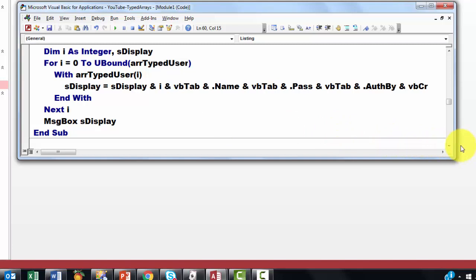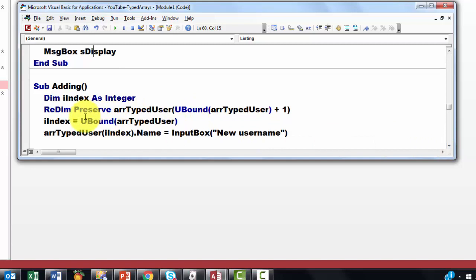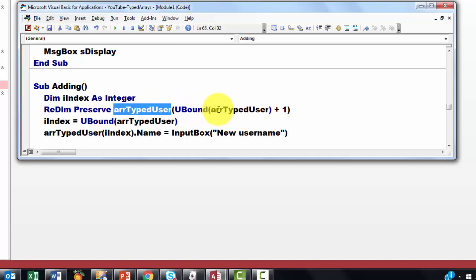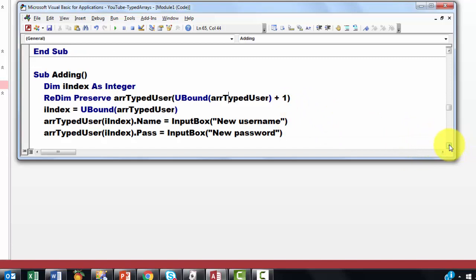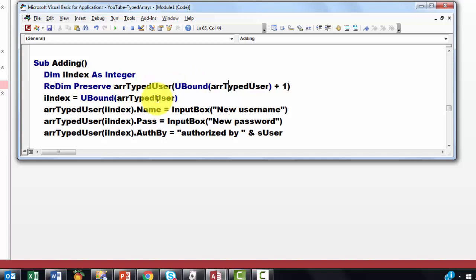Then the next step. We are going to add one. Redim preserve. Don't forget the word preserve, otherwise it empties whatever is already in there. And we go to the array. We take the last element, u-bound array type, plus one. We want one more element in the array. We store in i index the u-bound number of array type user that we have now. That was plus one.